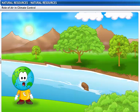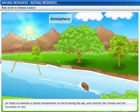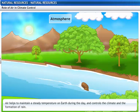I couldn't live without oxygen or carbon dioxide. I'm sure there is more that air does for us. That's right! Air helps to maintain a steady temperature on earth during the day and controls the climate and the formation of rain. Let's see how.